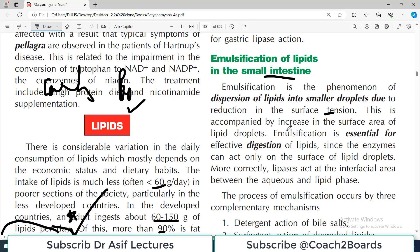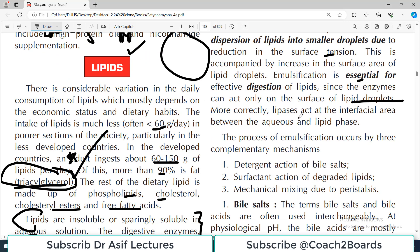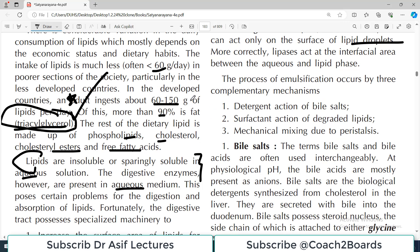Emulsification is essential for effective lipid digestion. Since the enzymes can act only on the surface of the lipid droplets, they cannot act on big lipid molecules. So dividing these big molecules into small droplets facilitates the process of digestion of lipids. Emulsification happens by three mechanisms: number one, detergent action from the bile salts which come from the liver; number two, surfactant action by the degraded lipids; and number three, mechanical mixing due to peristalsis.